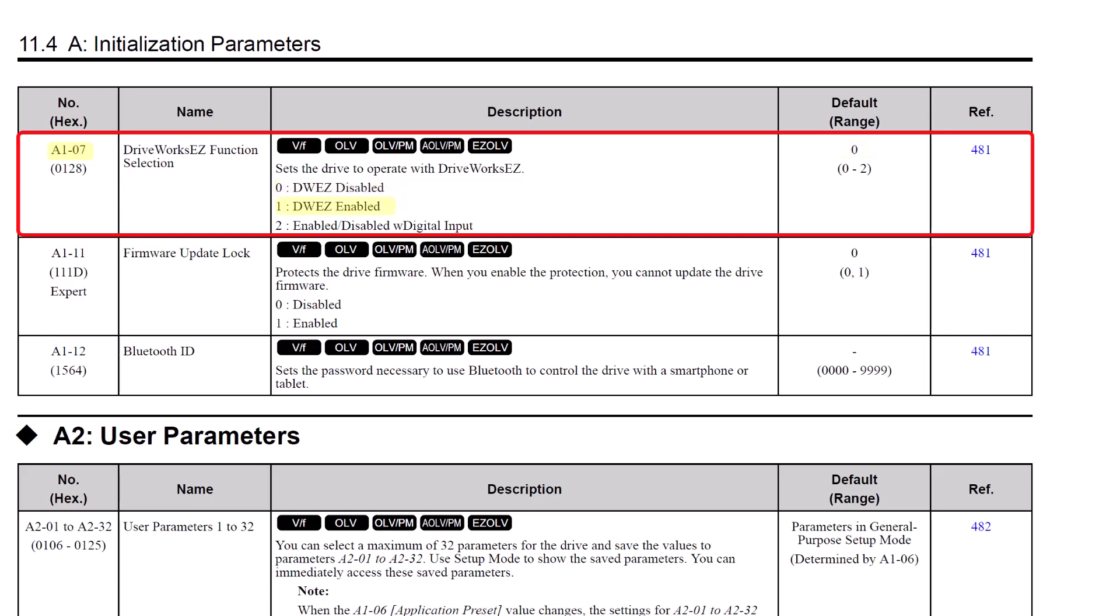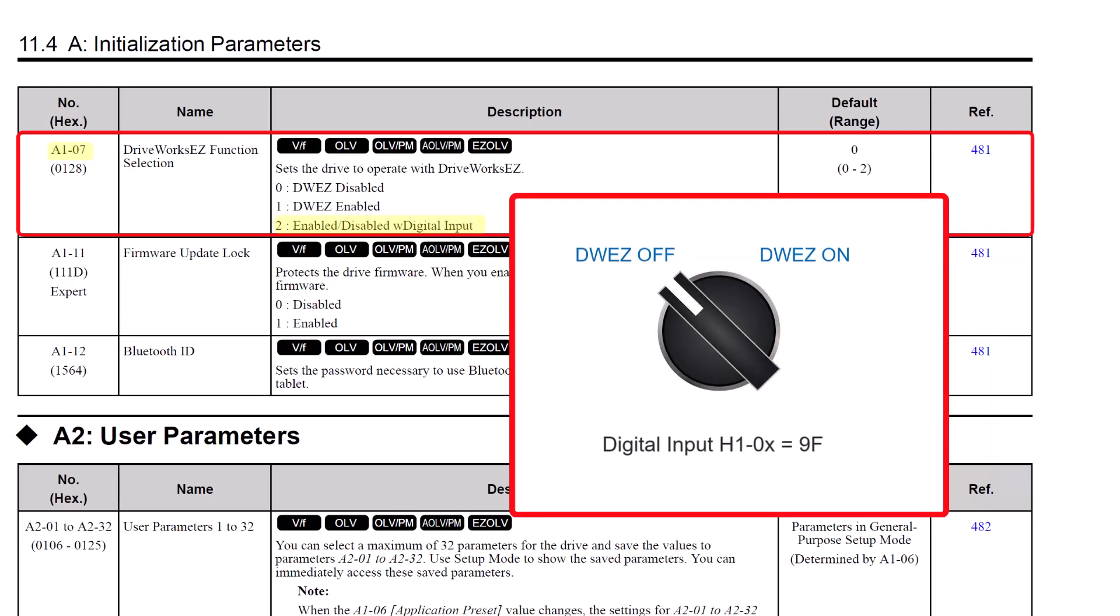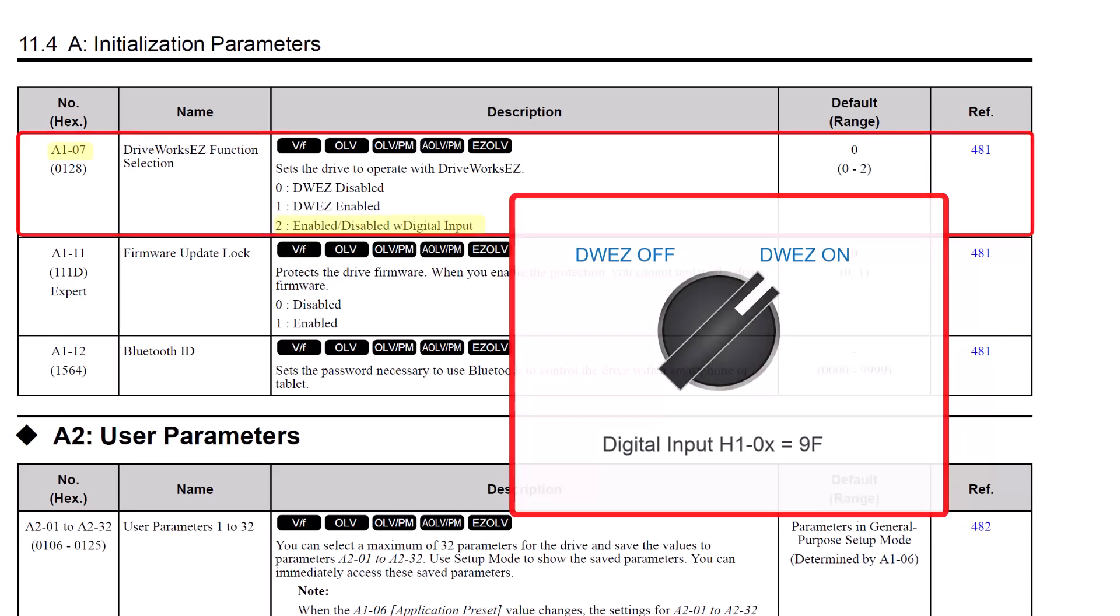You also have the ability to enable DriveWorks EZ on the fly by putting this at a setting of 2 and then programming a digital input of the drive to 9F, which will toggle DriveWorks EZ functionality on and off.